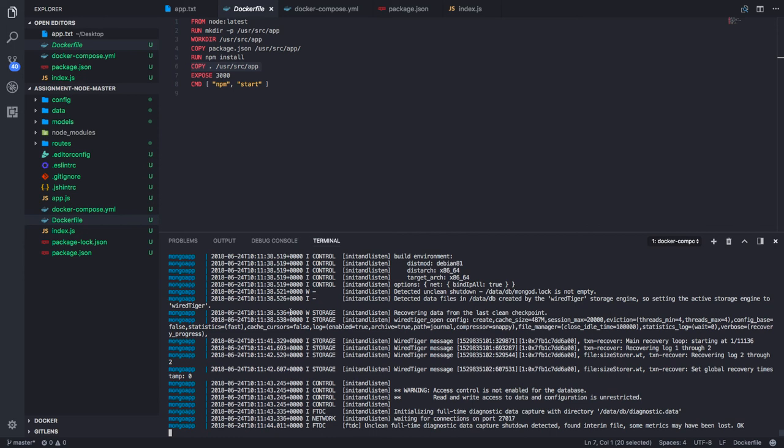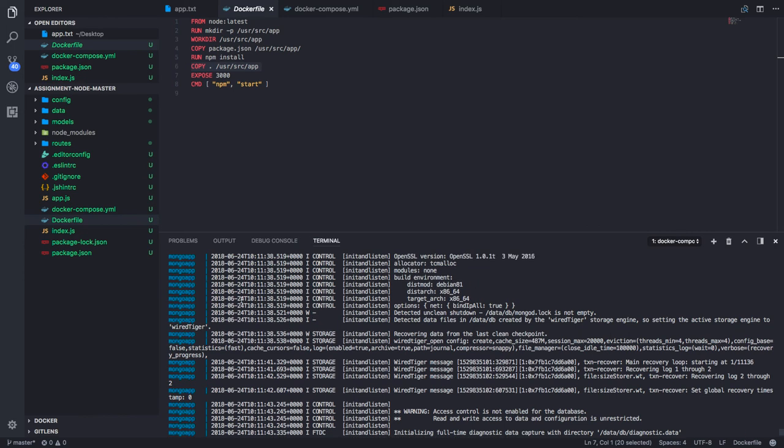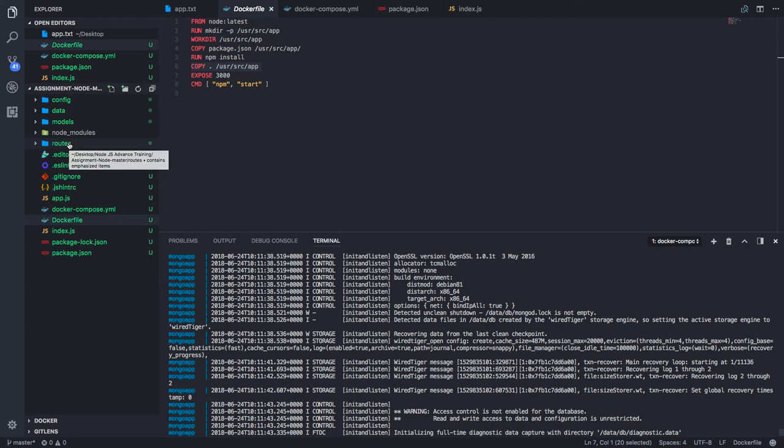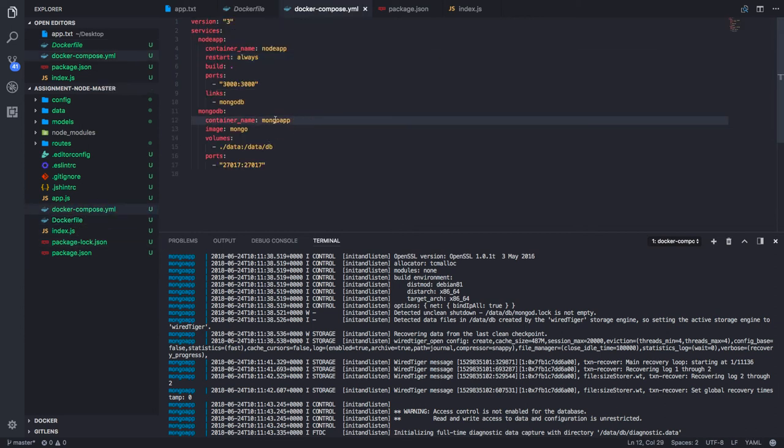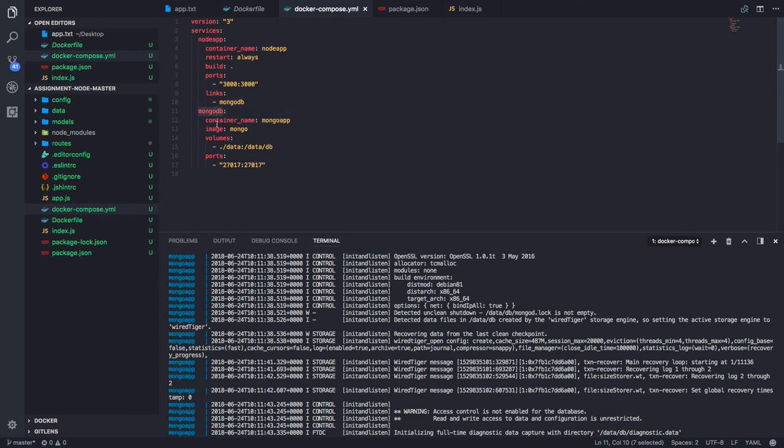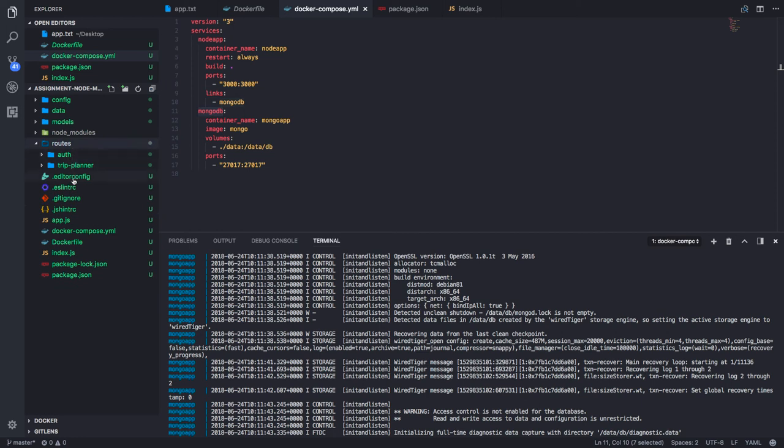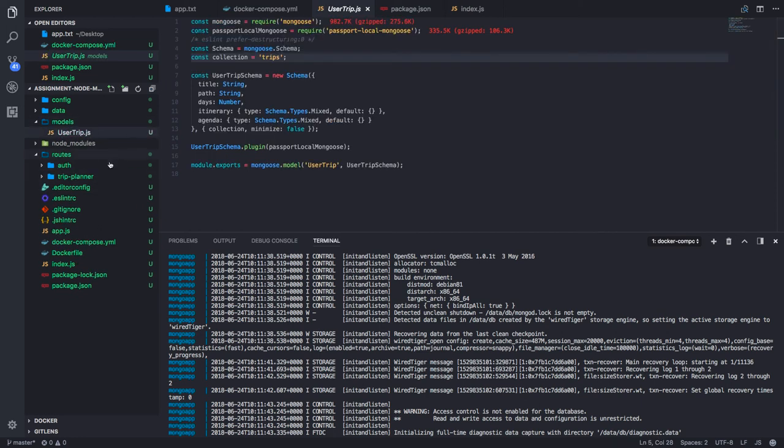For the internal communication, because both are running on different containers, if you try to execute the application and try to access the MongoDB, you will not be able to. The point is in the docker compose, MongoDB, there is an internal network. Now if the Node.js needs to talk to MongoDB, then you cannot connect it on the localhost.